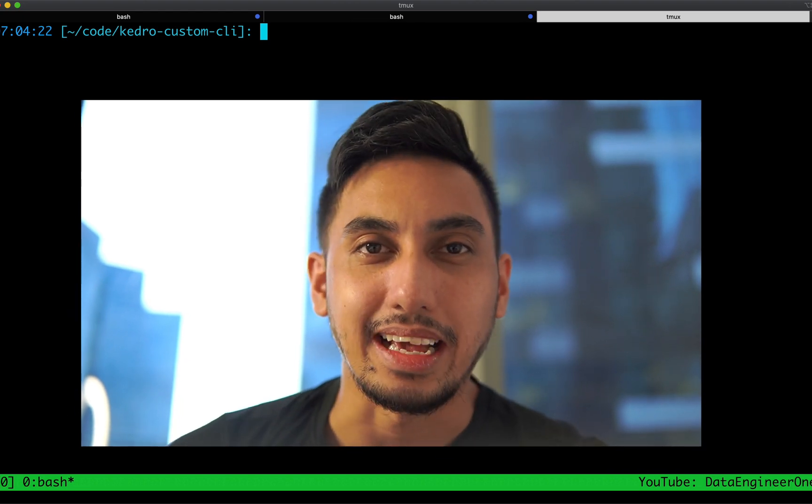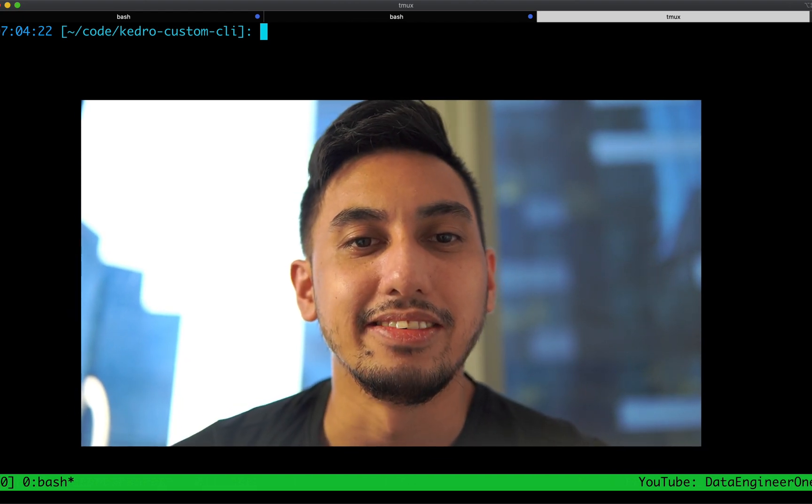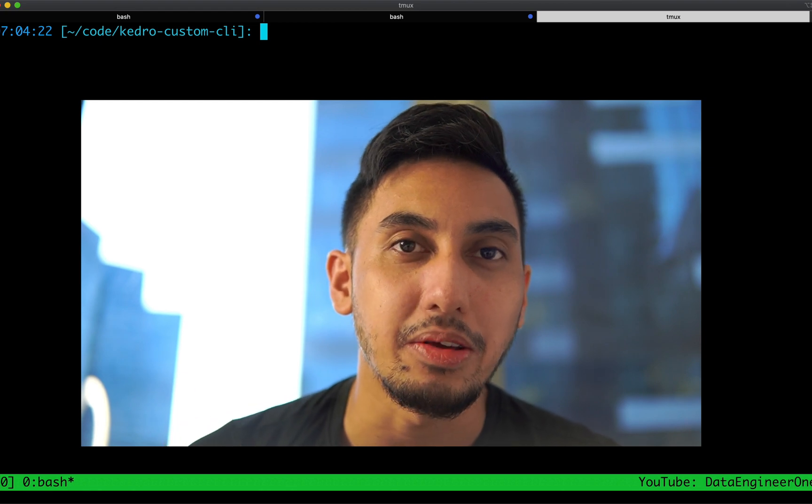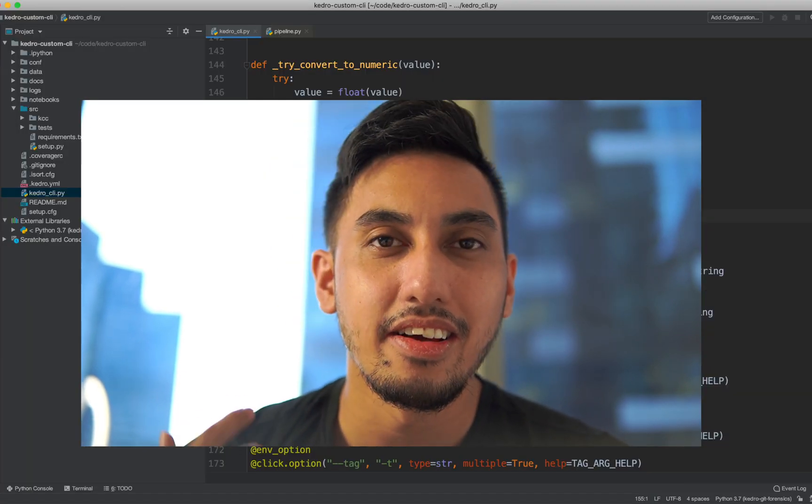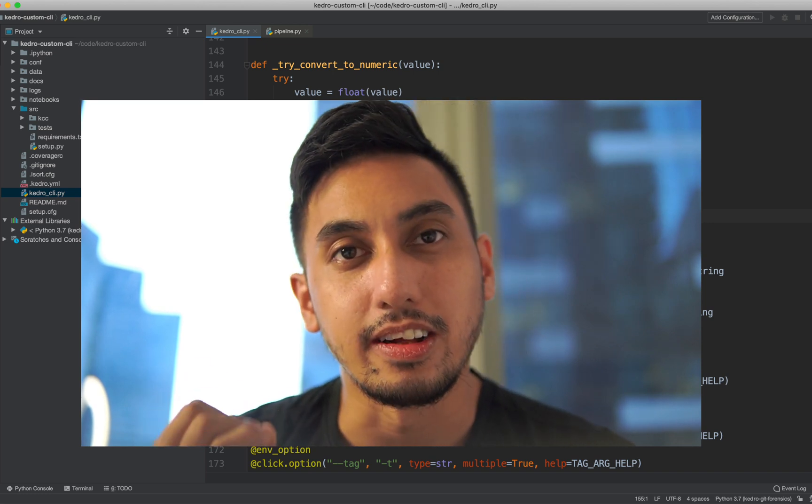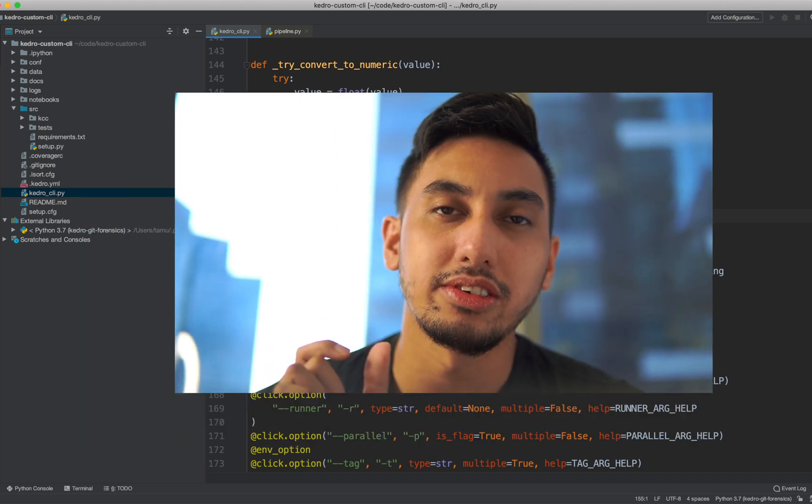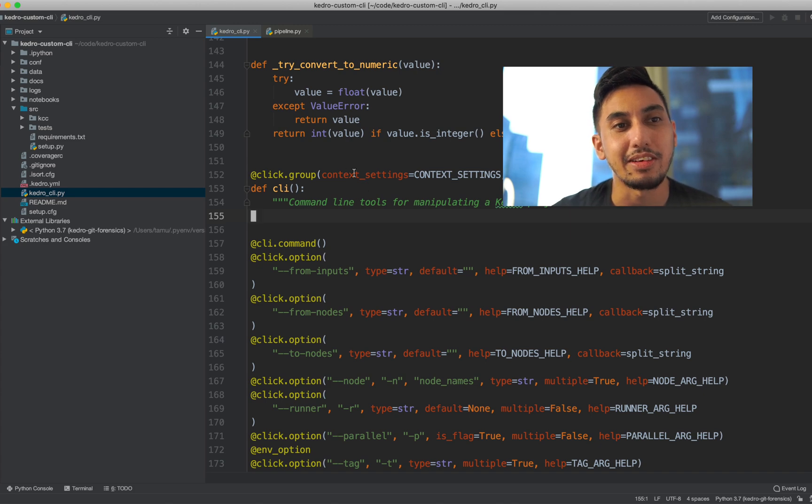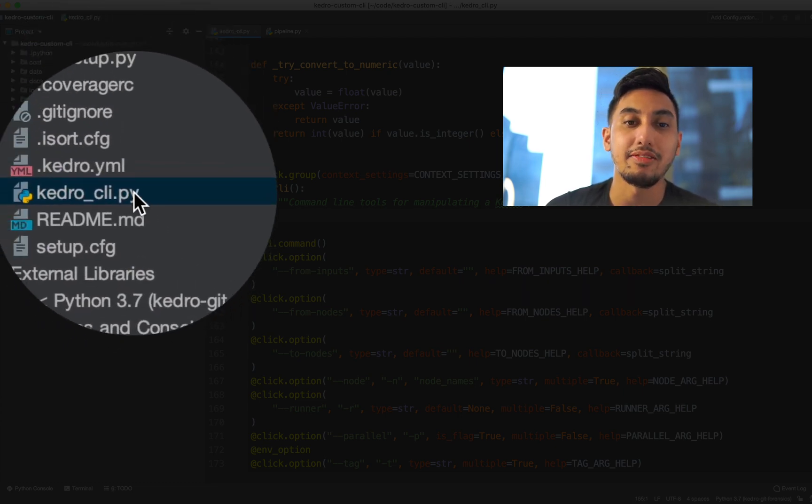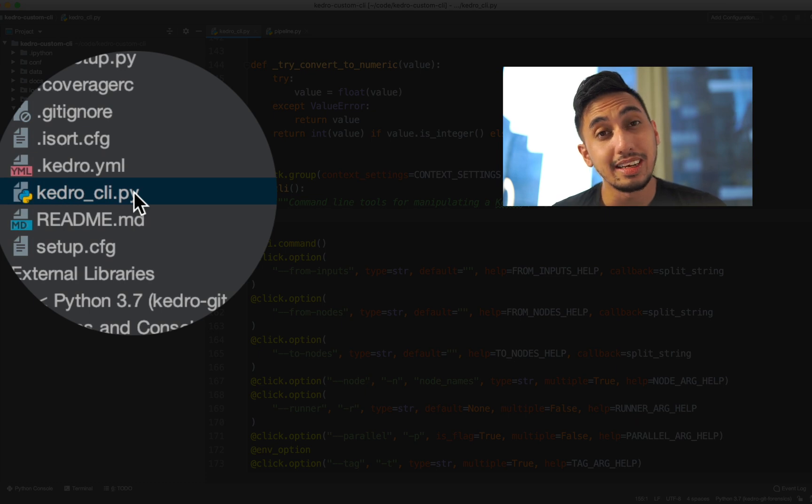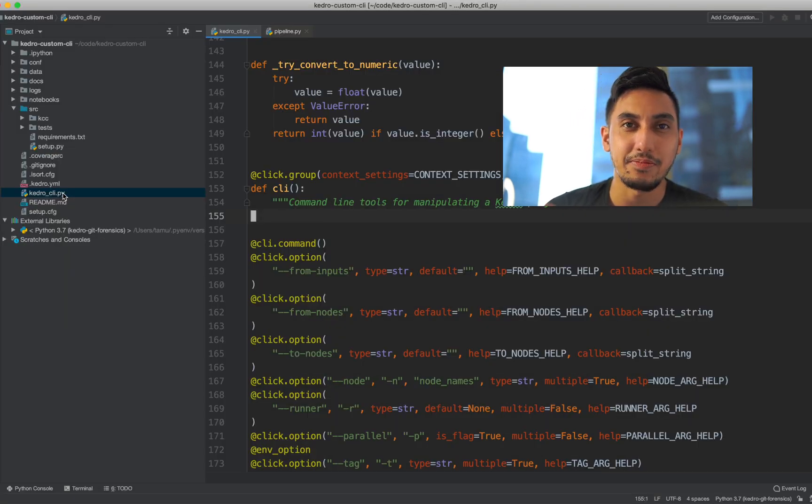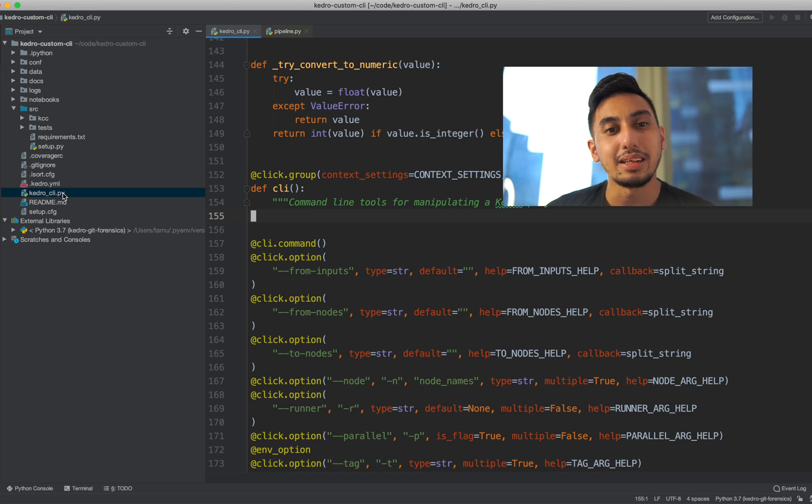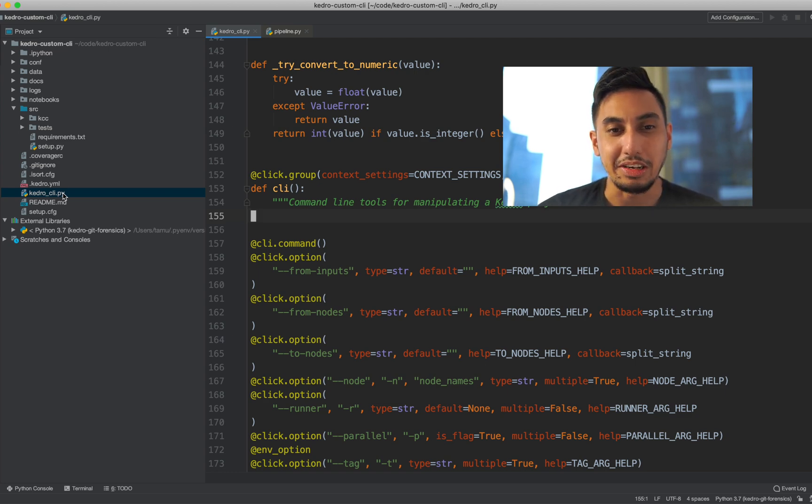So the custom commands actually live inside of the kedro_cli.py file. This is the CLI file that comes with your Kedro default template. It sits in the root of your directory and you can see here on the left we have this Kedro custom CLI project and I have this kedro_cli.py file directly inside of that project. Now truth be told, Kedro uses Click for its custom commands. So it's actually very easy to get installed. There's a lot of great material around Click out there on the internet, but let's go ahead and just do one right now together for the purpose of this video.